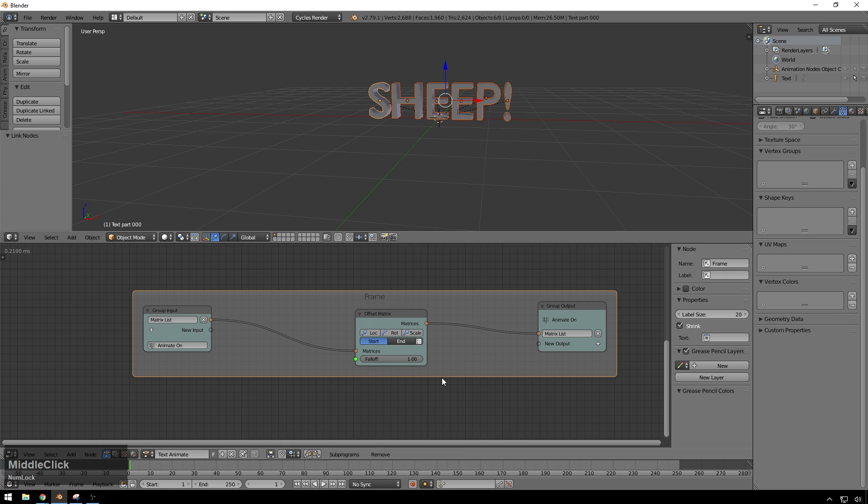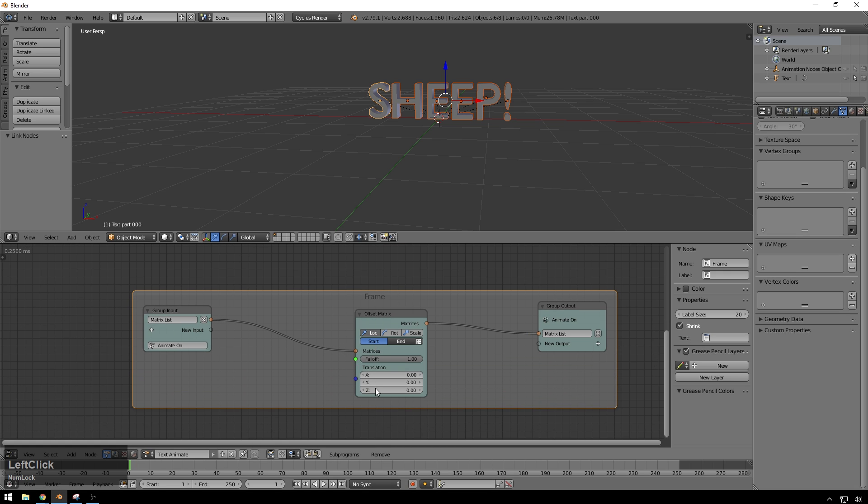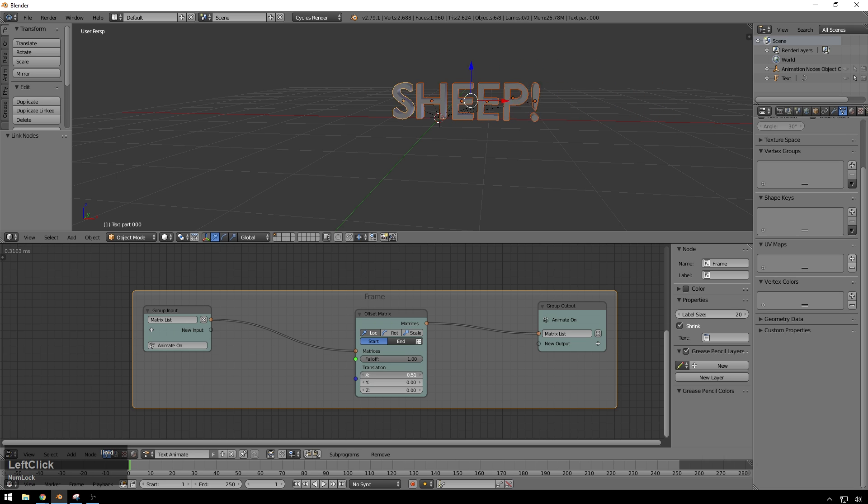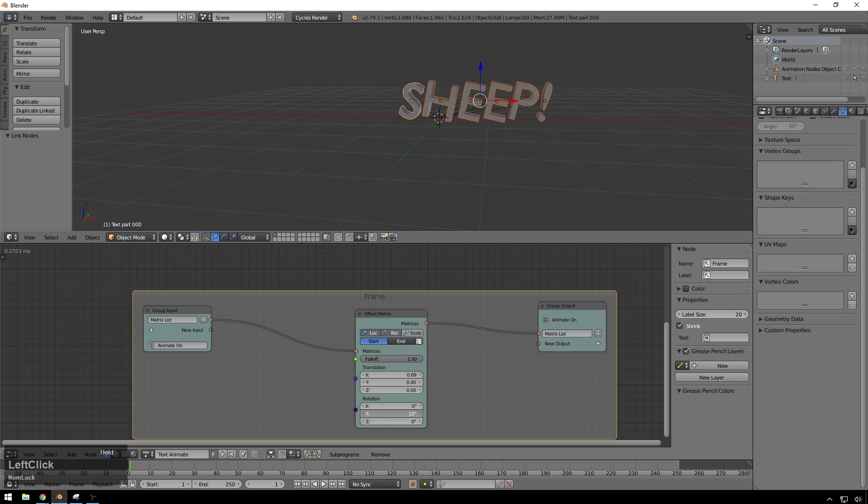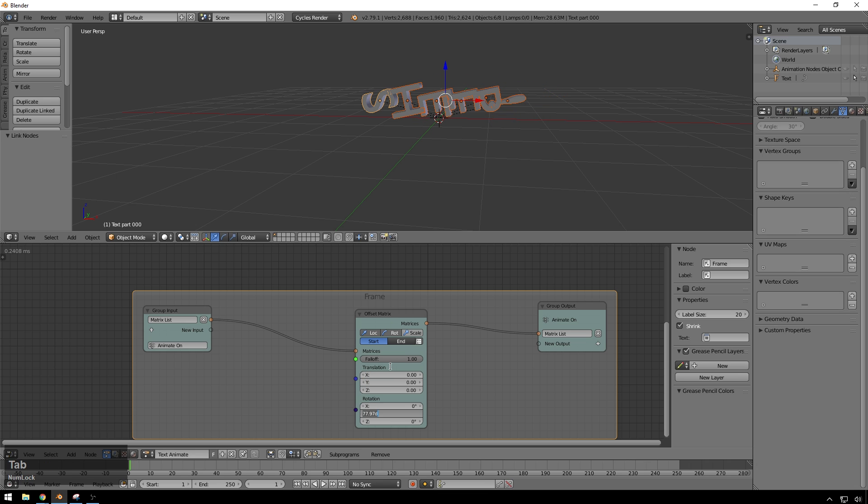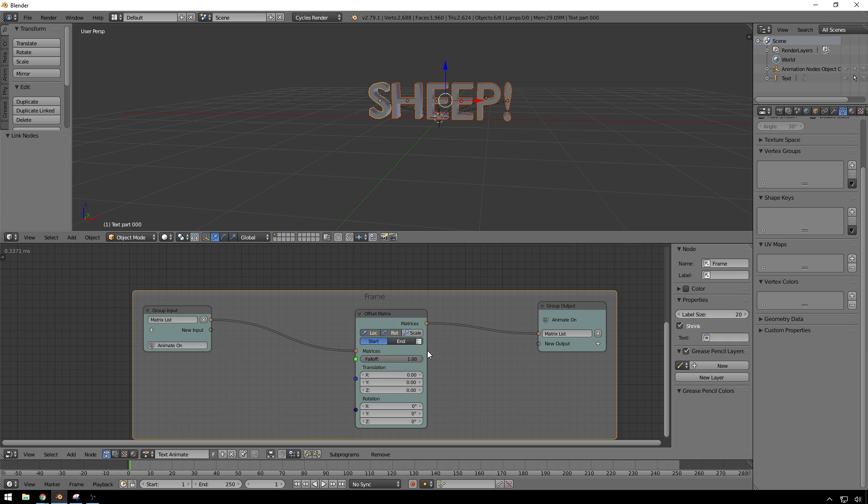So down in here, what we get to do is you can see, we can select location. And now look at this, we can transform our text in rotation. Whoa, look at that. So just go ahead and zero everything out.